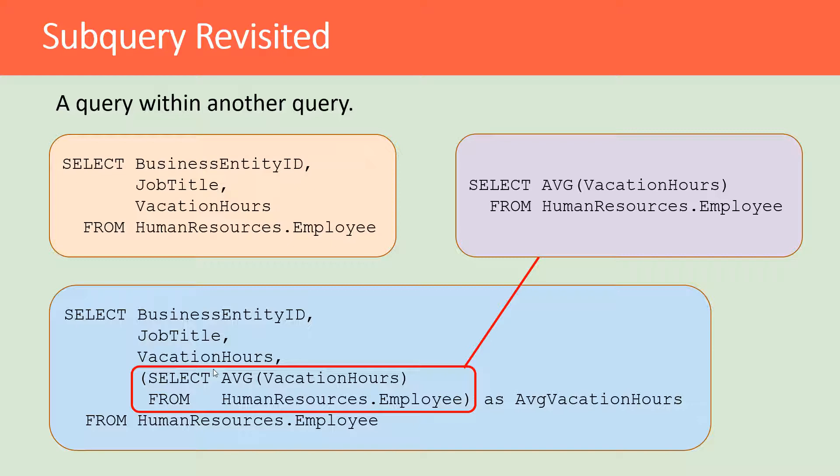In future lessons we'll actually go and write these queries, but for now my goal is just to show you what these queries look like and for you to recognize them and understand that they're not mysterious.